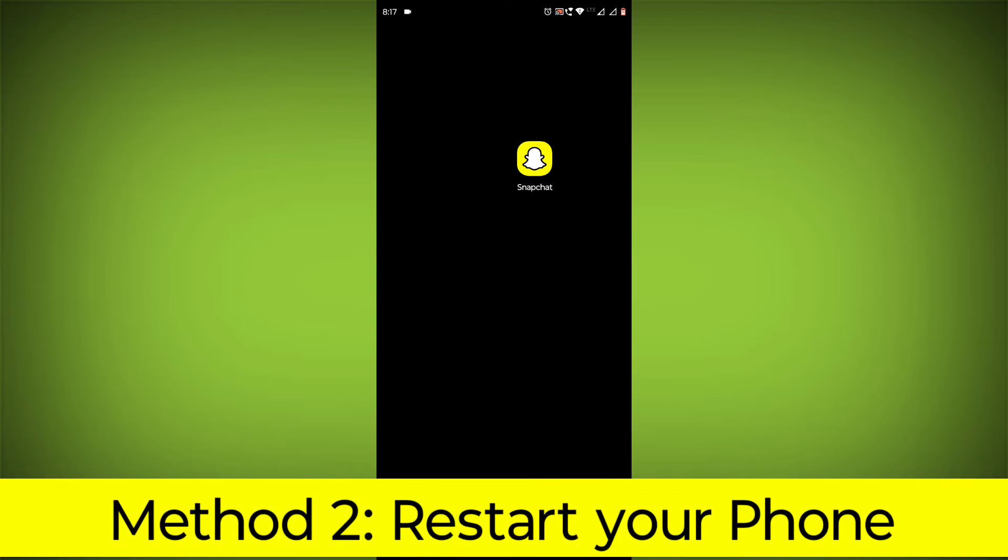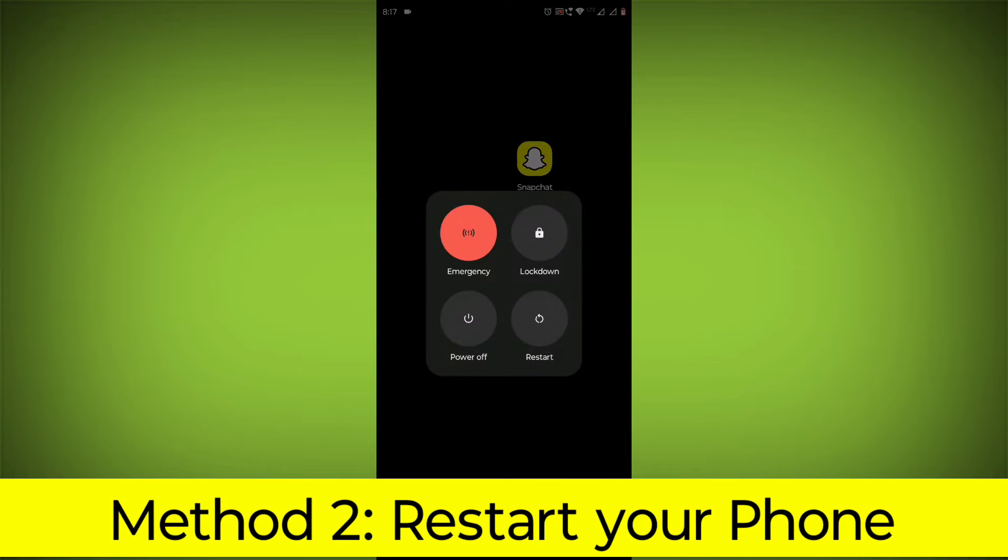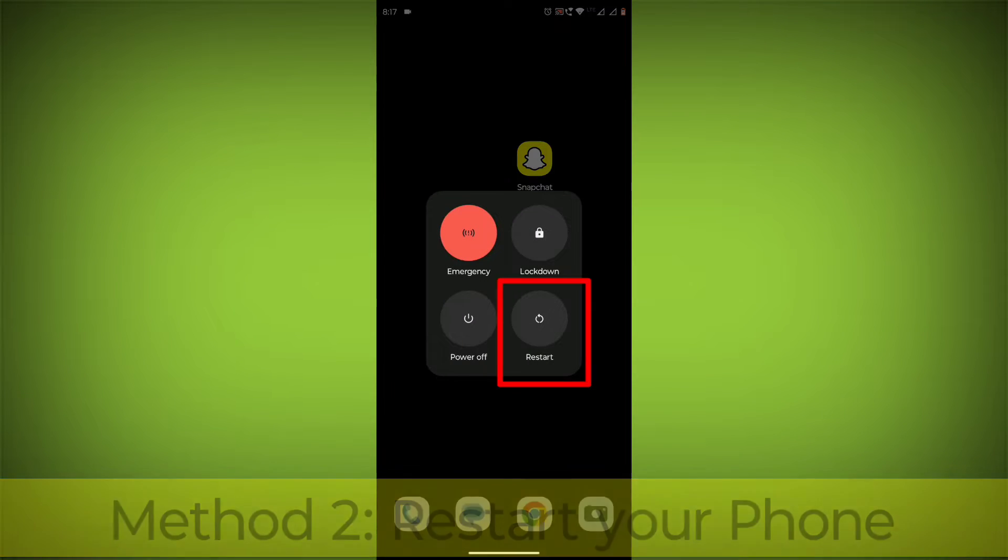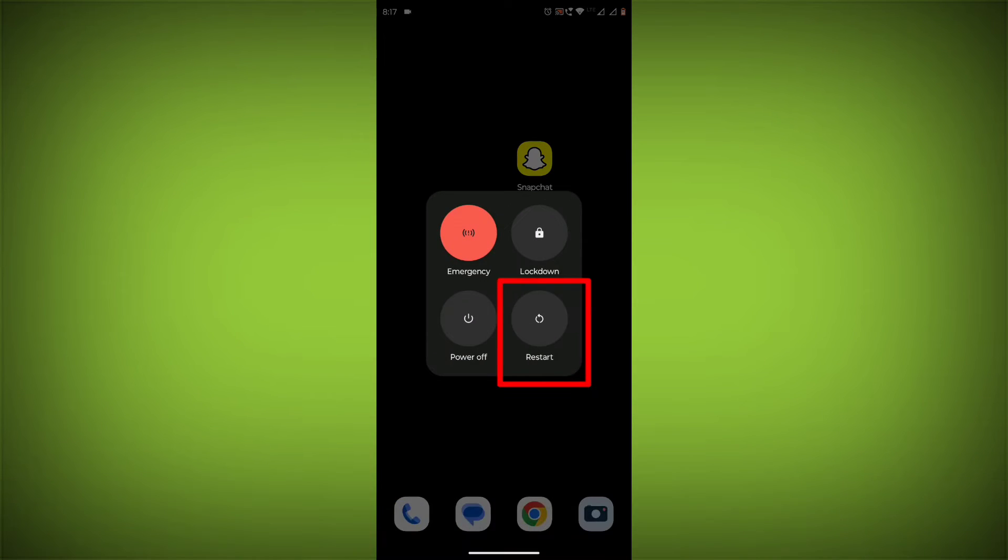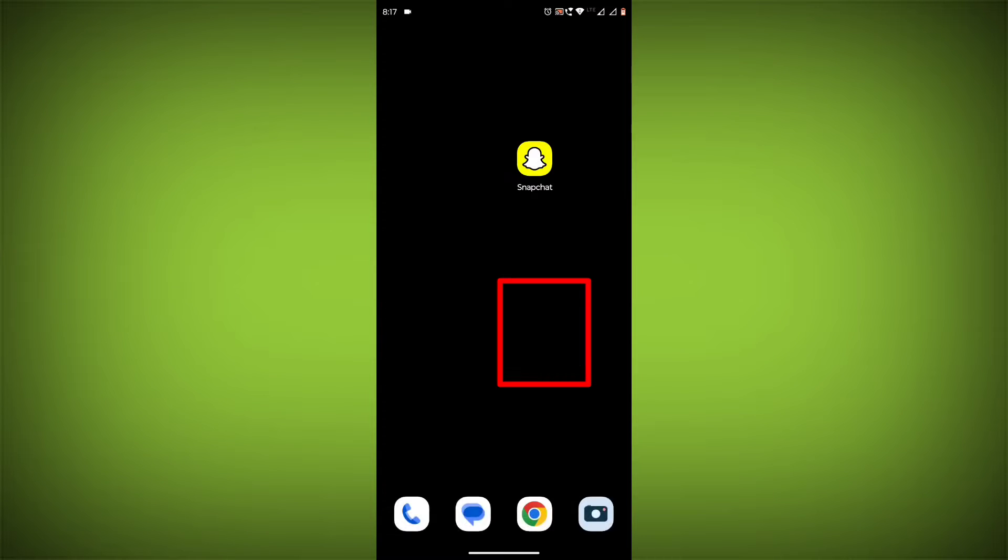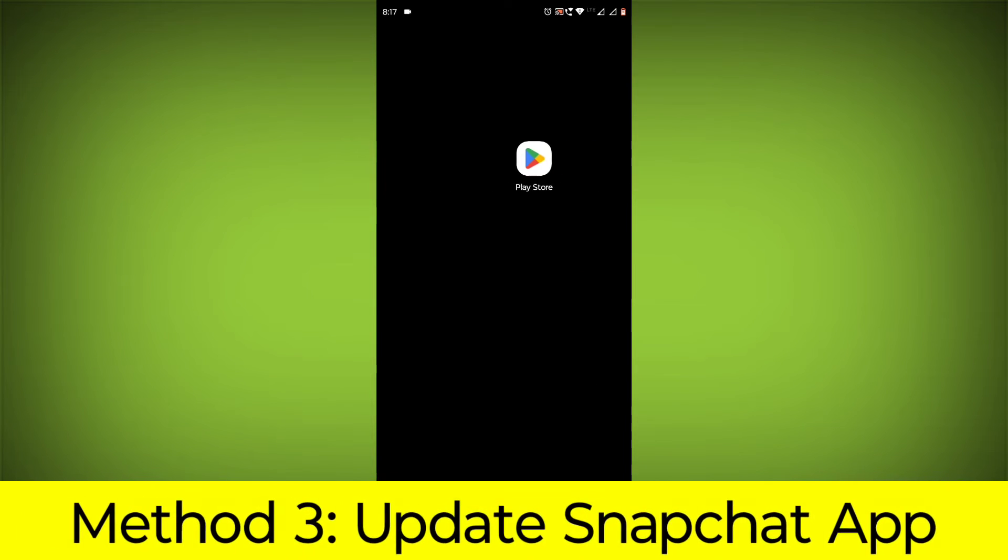Method 2: Restart your phone. This can often fix minor software glitches that may be causing the problem.